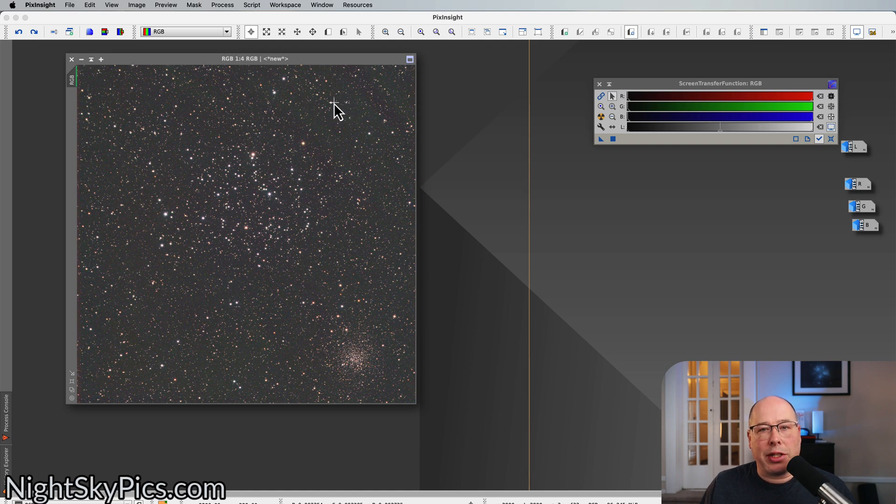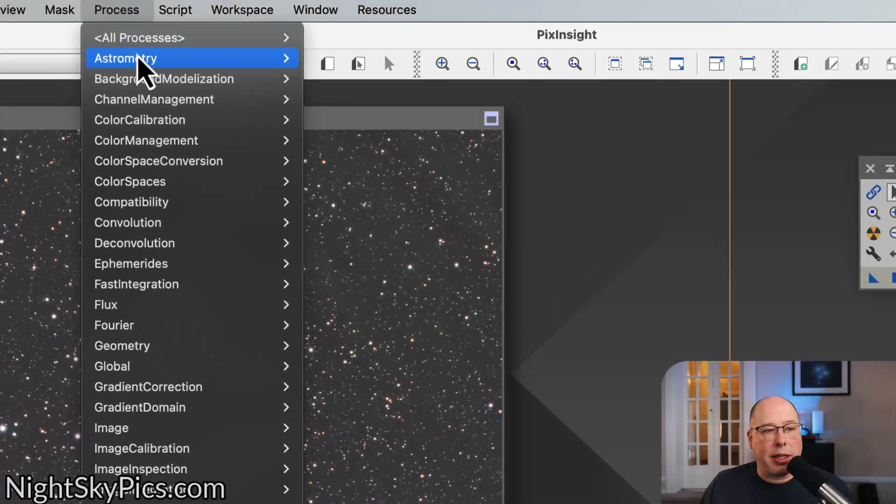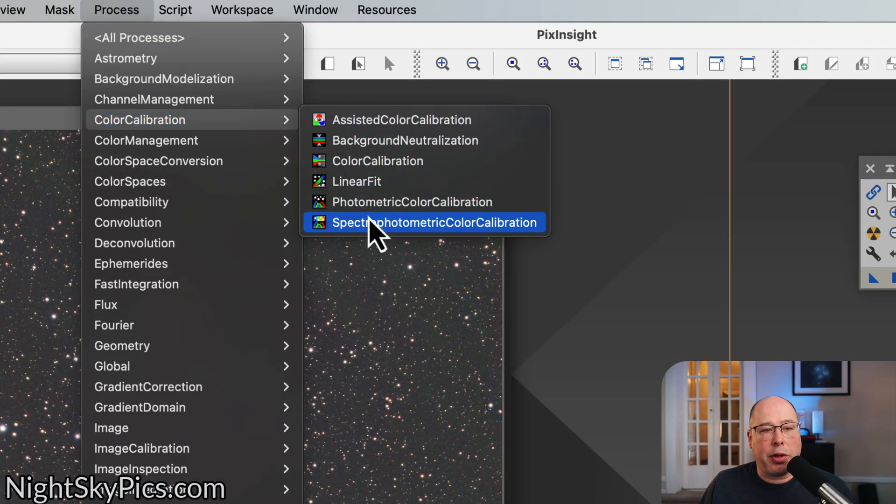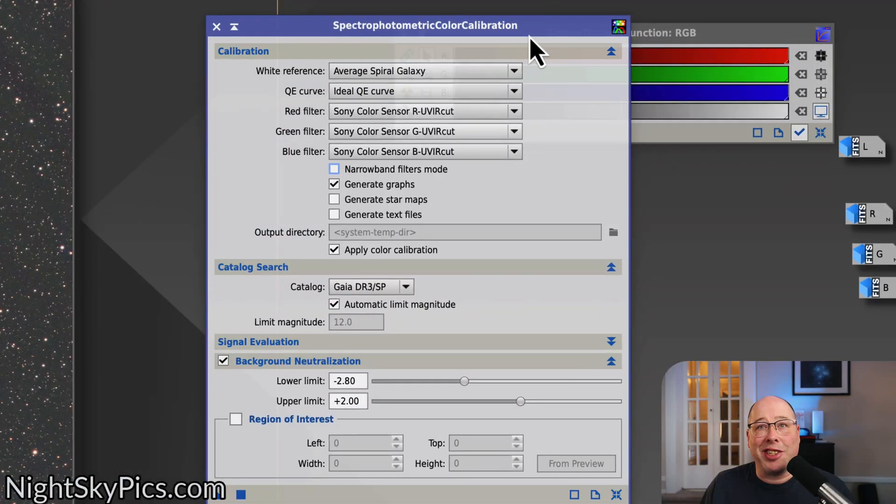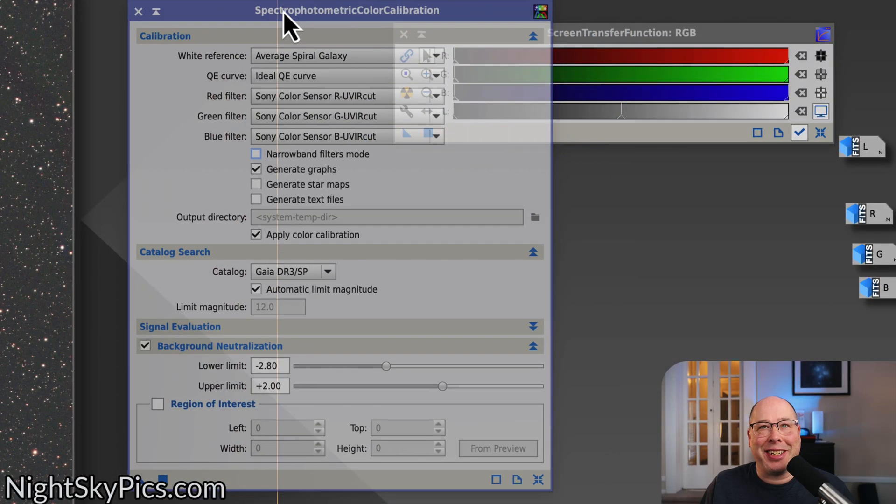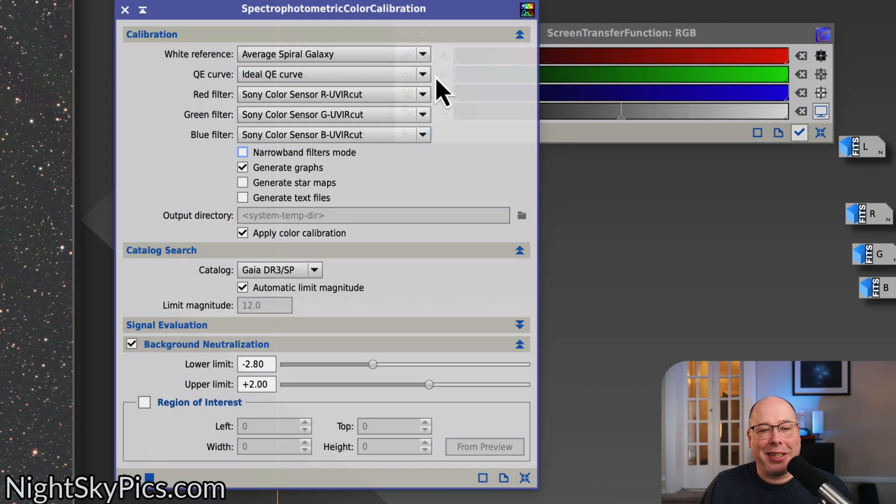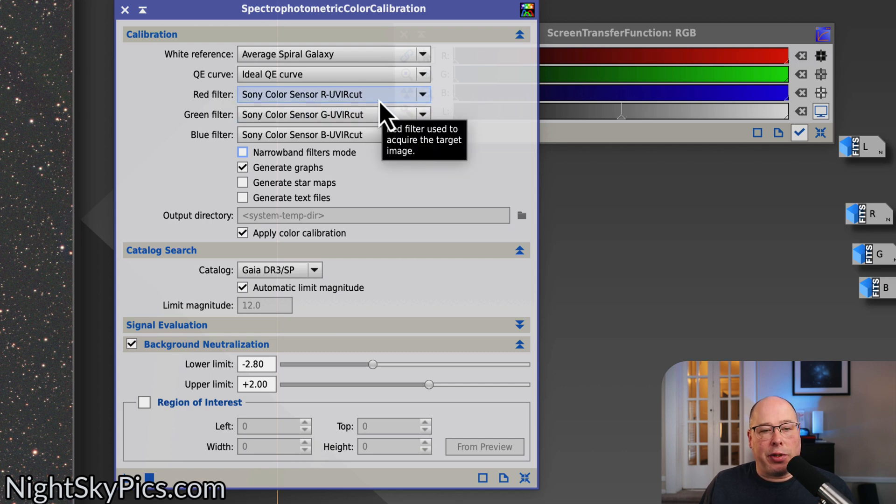So now we're on to the final stage of this, which is spectrophotometric color calibration. And what I'm going to do is go to Process, Color Calibration, Spectrophotometric Color Calibration. I think I just love saying that, don't I? I just love saying that. So there's really only two steps to spectrophotometric color calibration.